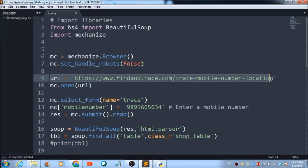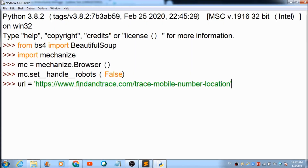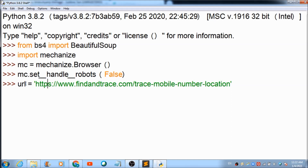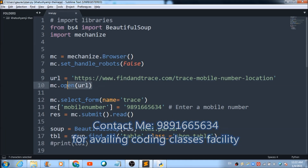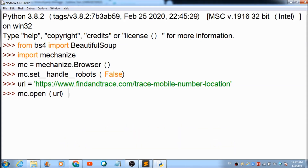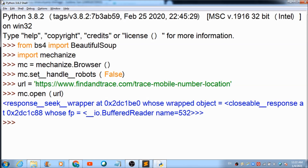Finally, you need to access the website that is going to help us trace the mobile's location. I am making use of findandtrace.com. This is the URL address of that web page, which I assign to the variable 'url'. To open the connection, we use 'mc.open(url)', which opens the connection to the findandtrace.com website.